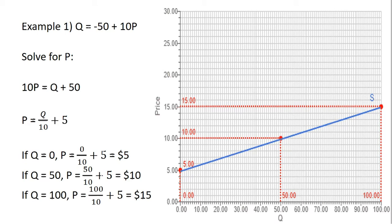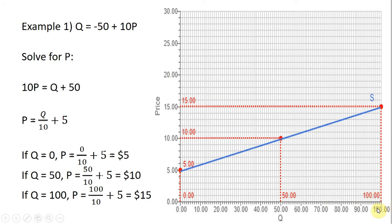Let's do one more. At q equals 100, plugging 100 into the supply equation, we get price equals 100 divided by 10, which is 10, and that 10 plus 5 gives us $15. So at 100 units of output, the price is $15. Connecting these three dots, we have our supply curve.